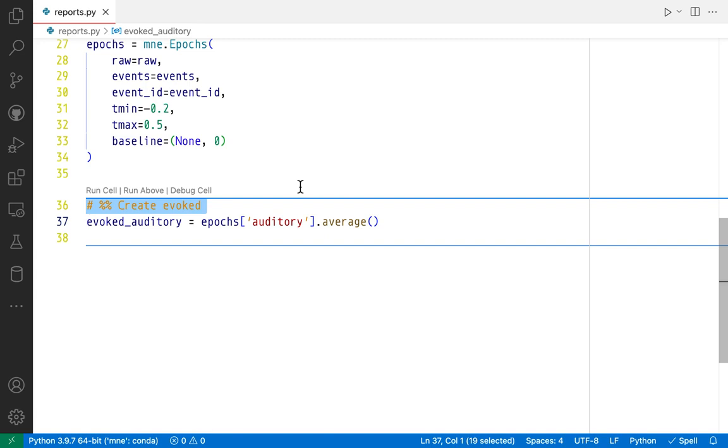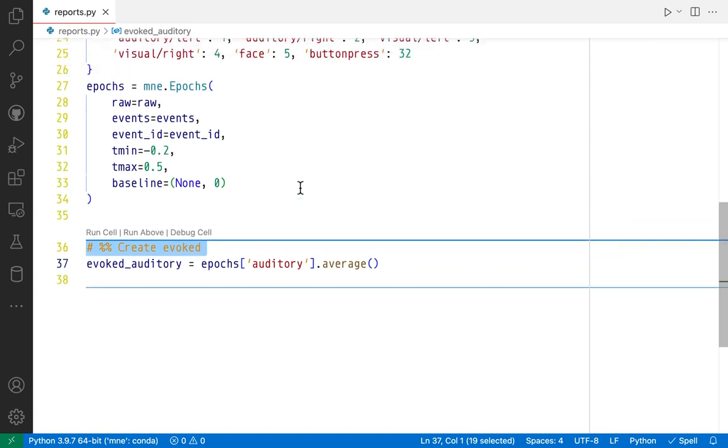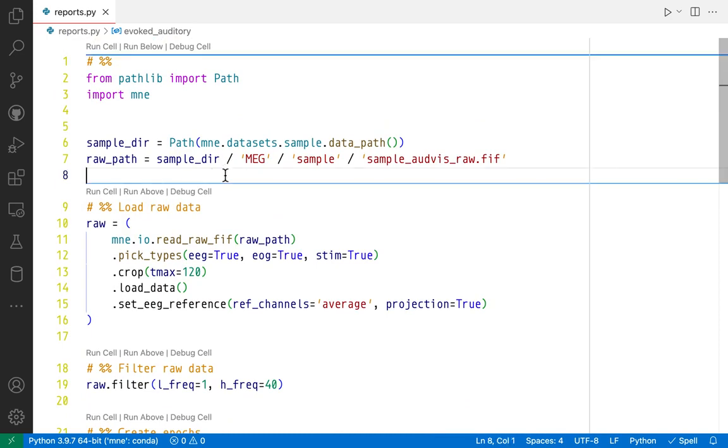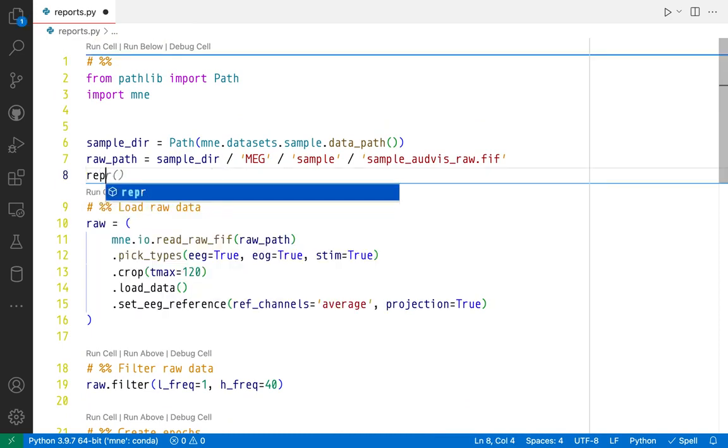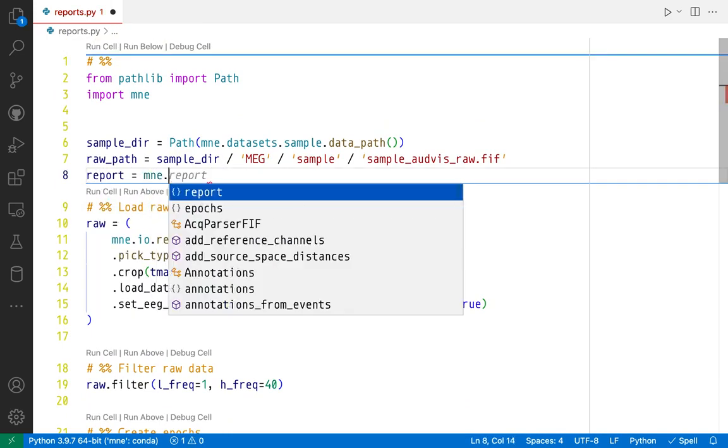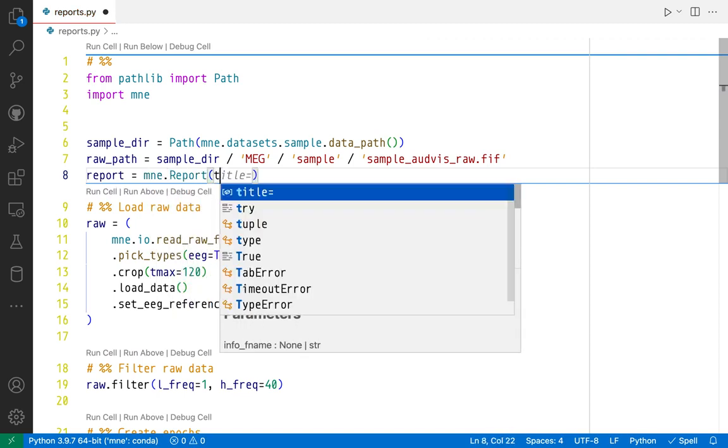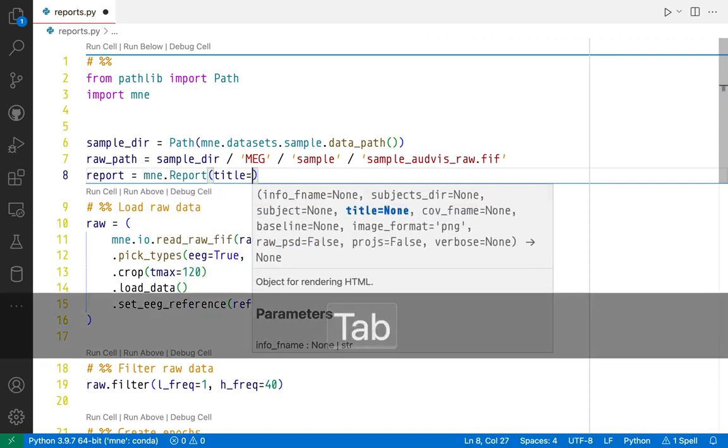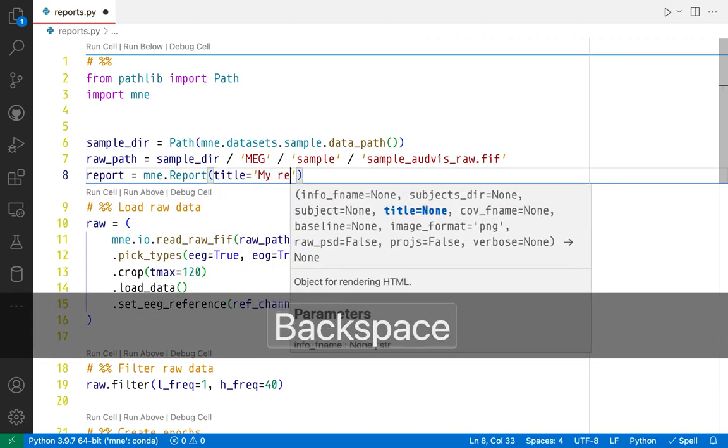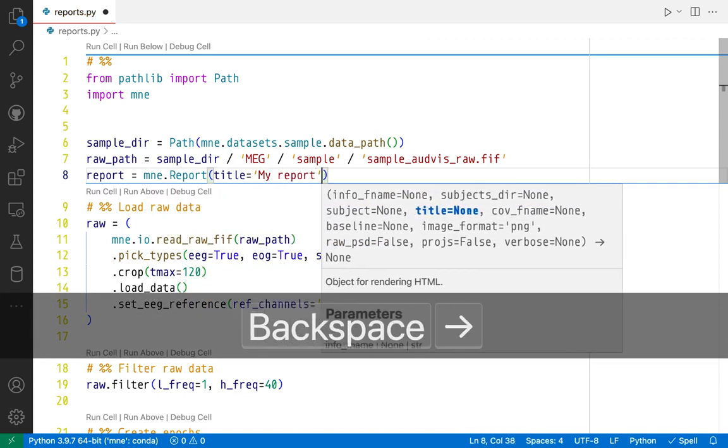Now I want to show you how convenient and simple it is to use an MNE report to document the results of each of these processing steps. First we're going to create an empty report from mne.report. I'm going to give it a title, it's going to call it my report.